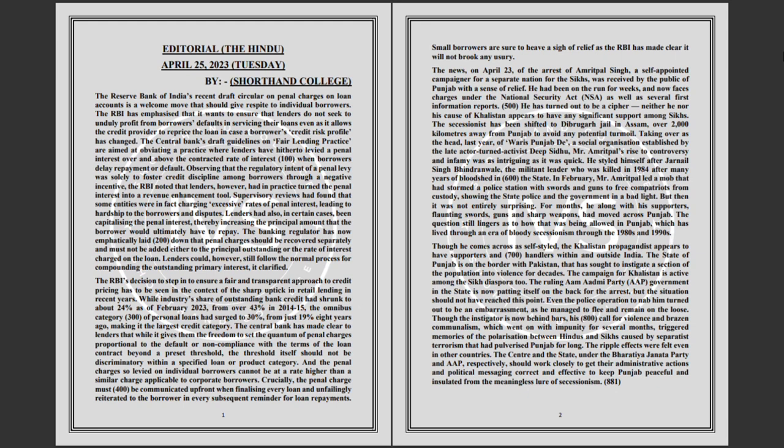The RBI's decision to step in to ensure a fair and transparent approach to credit pricing has to be seen in the context of the sharp uptick in retail lending in recent years.